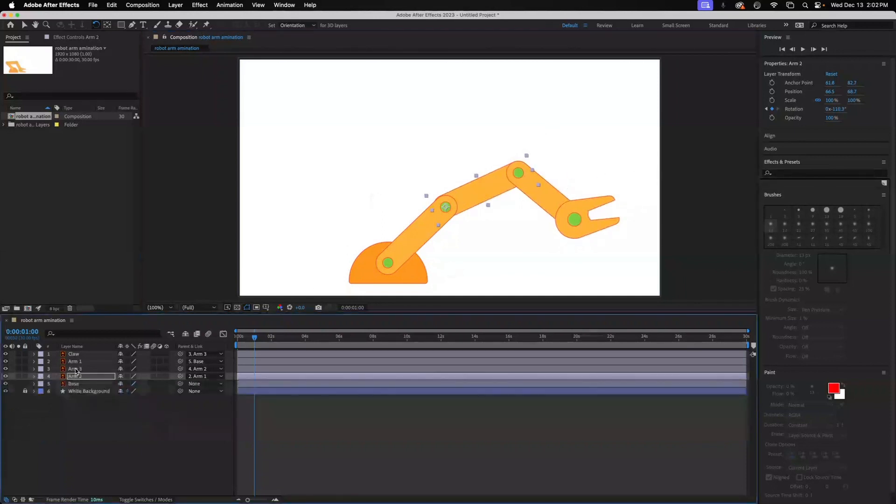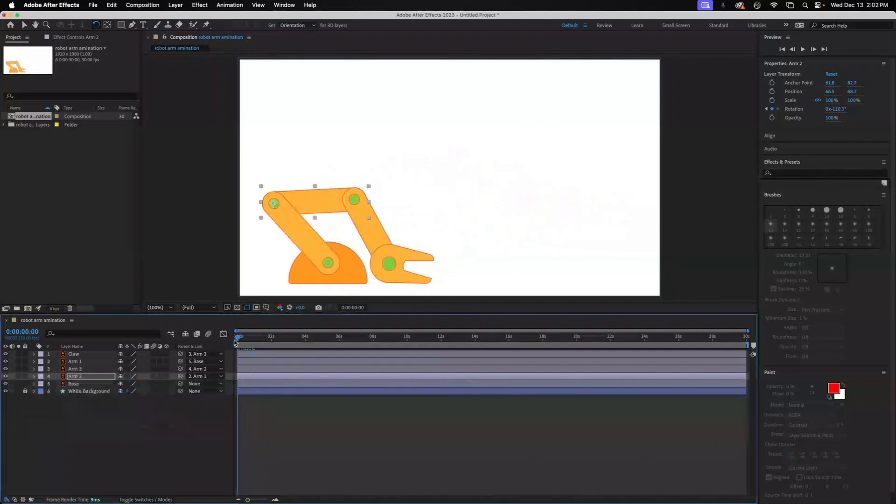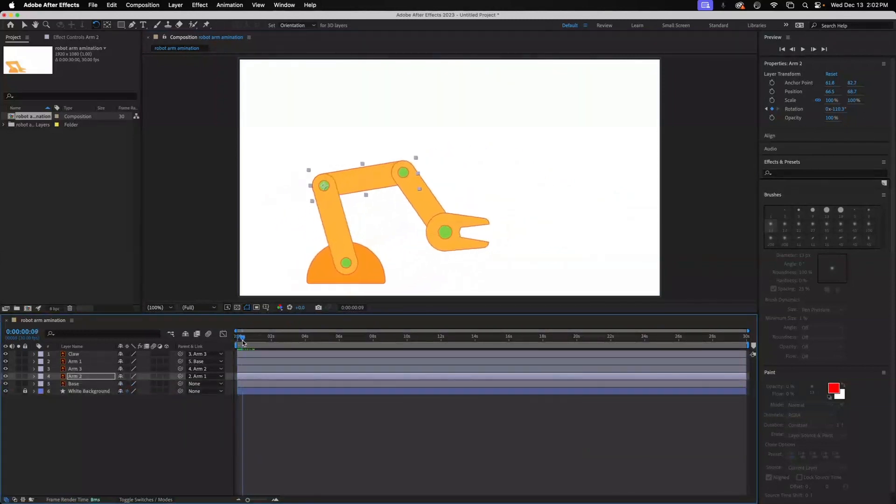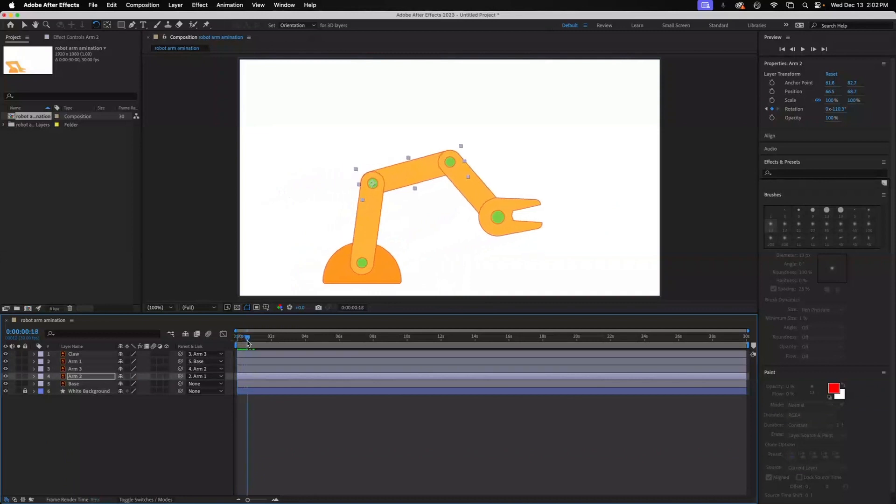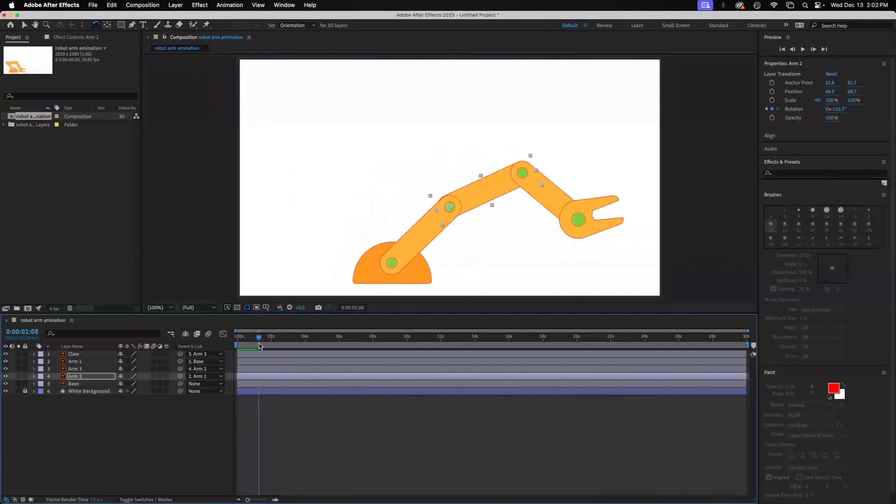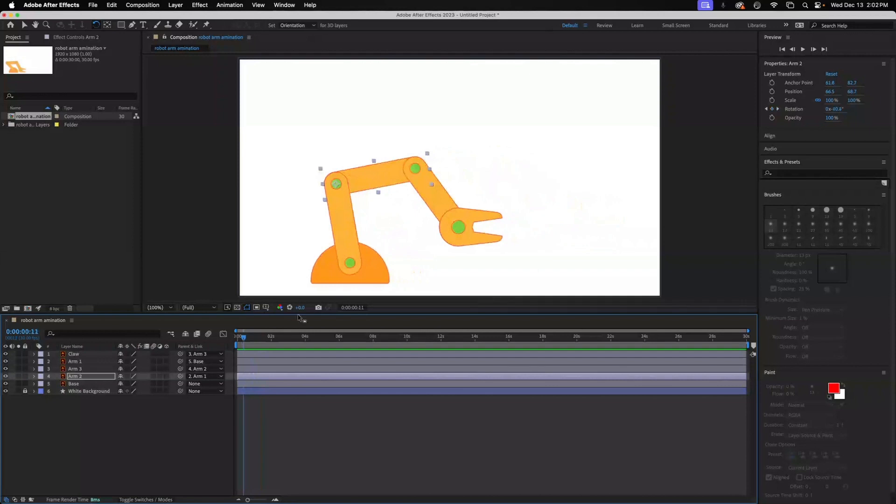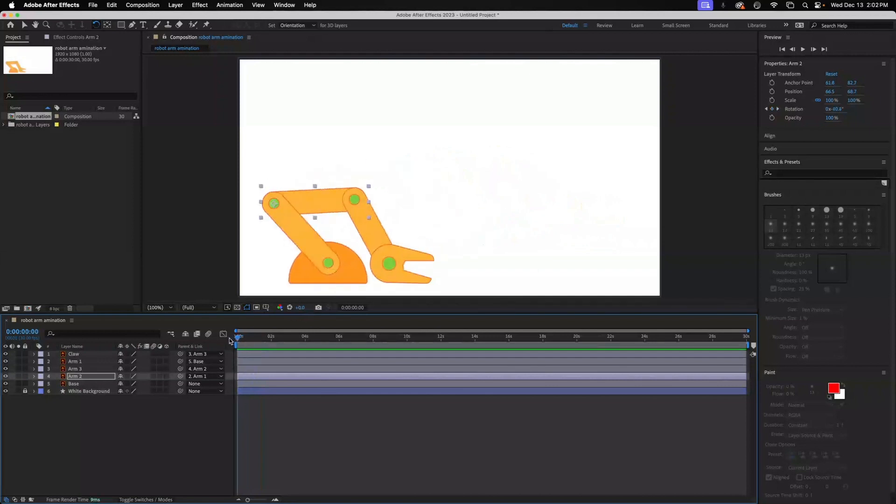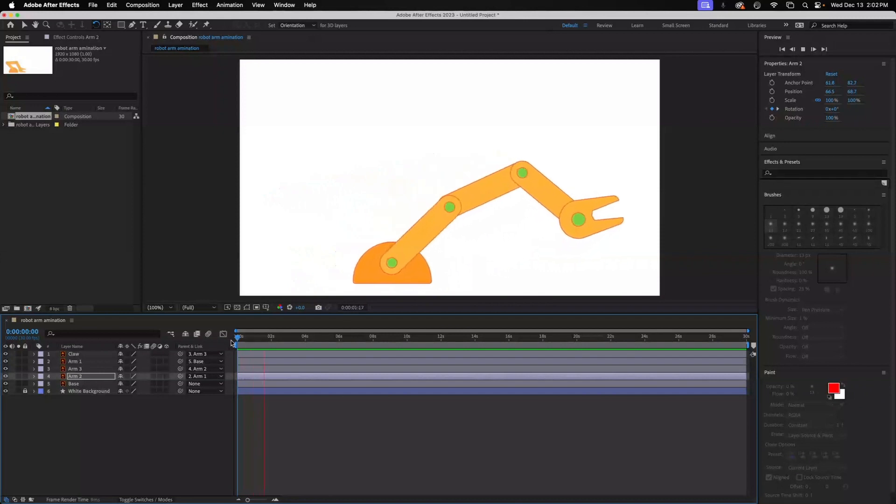Then we'll go to—so now if we play through that, you'll see that as we move the base, arm one segment and arm two, they all work together. But they're hinged based on where we put that anchor point. So if I play this, that's how that works.